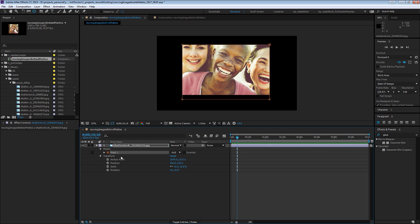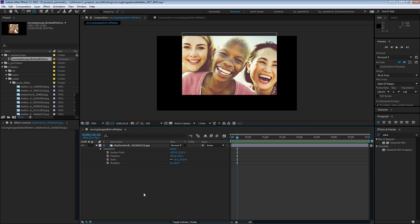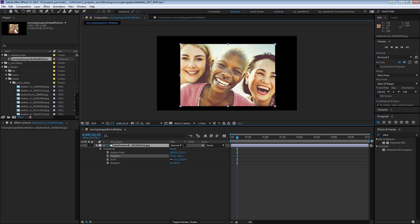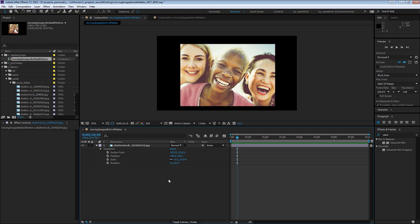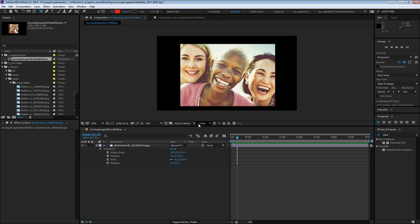Now if you need to animate that inside the mask, this is really not the best tool to use. The best way to do this would be to actually create a new layer. And my favorite way to do this is to create a shape layer.